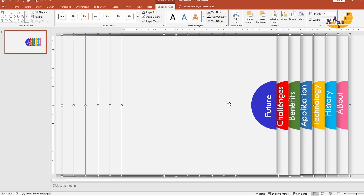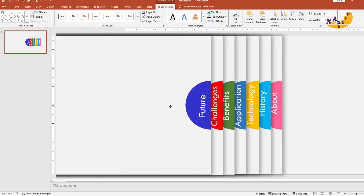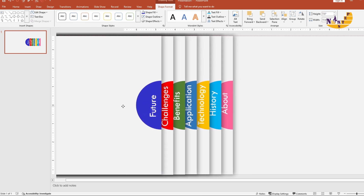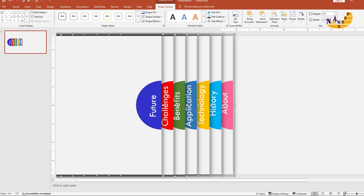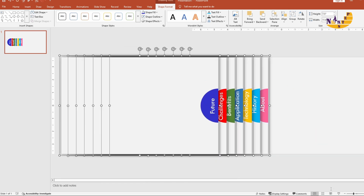Next, select all the group shapes by pressing Ctrl plus A. Then move them slightly to the left side, just outside the slide.